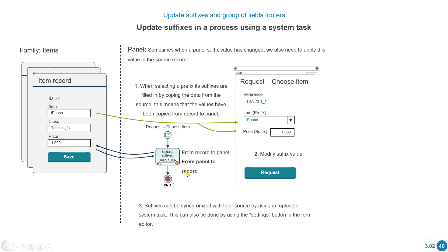If we want, we could update the value from the panel to the source record. We already know we can do this with an option that appears in the form, but we can also do this with the uploader system task. Suffixes can be synchronized with their source by using an uploader system task or by using the settings in the forms editor.